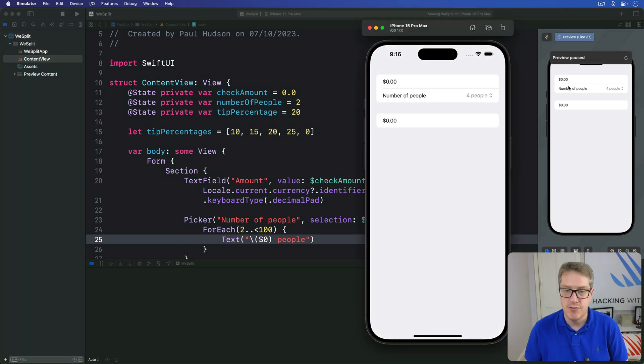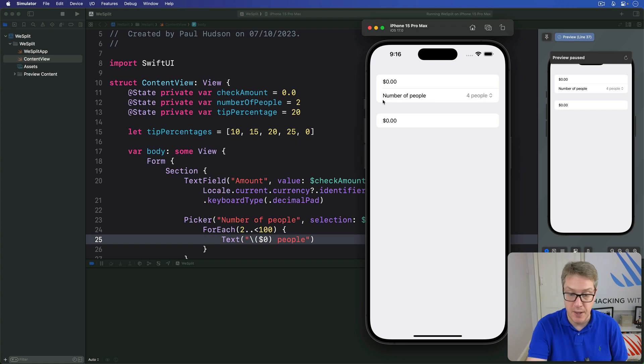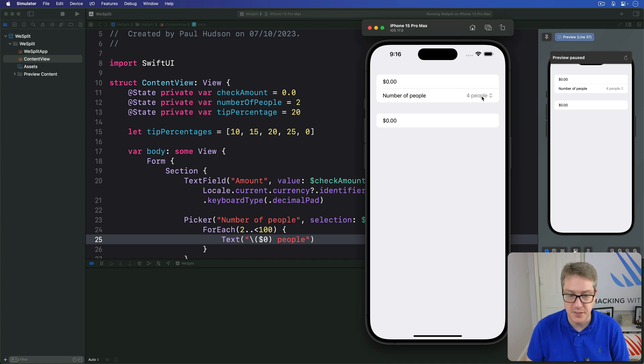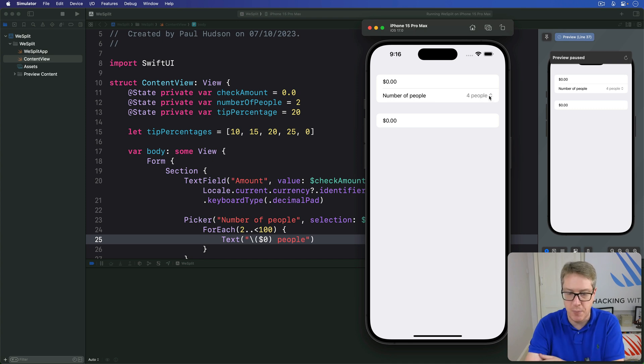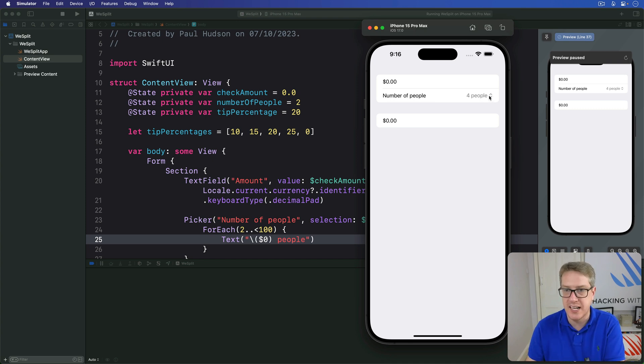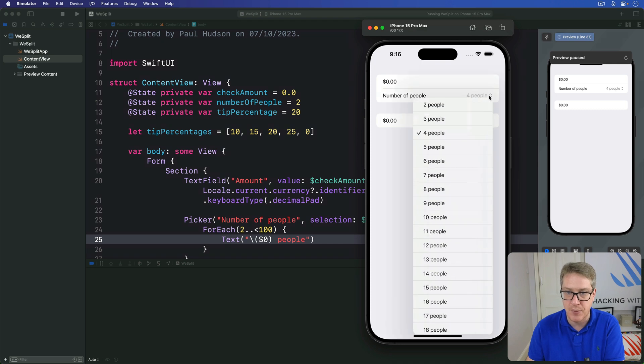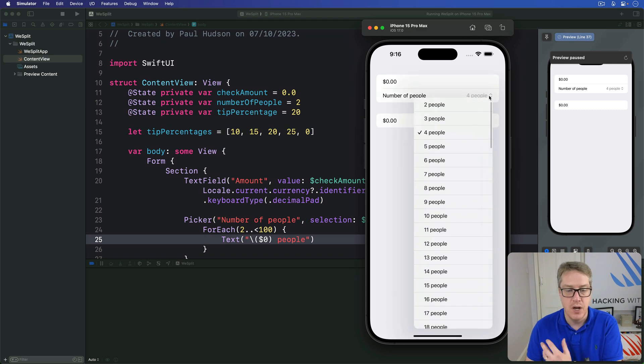You should see a few things. First, a new row saying number of people with four people next to it. You'll see two little gray arrows next to that four people which is the iOS way of signaling this row is tappable to show a bunch of menu options.